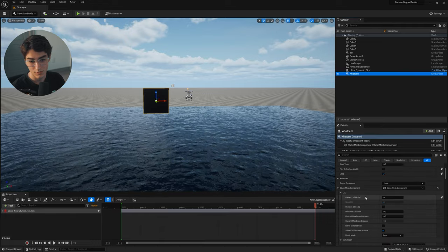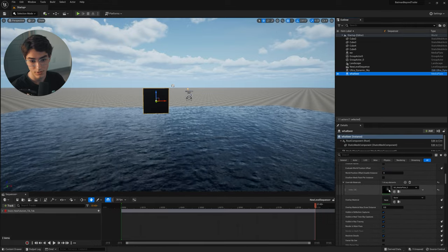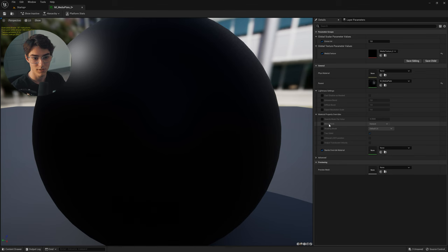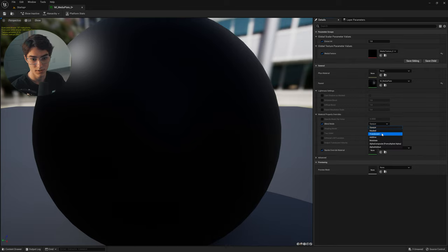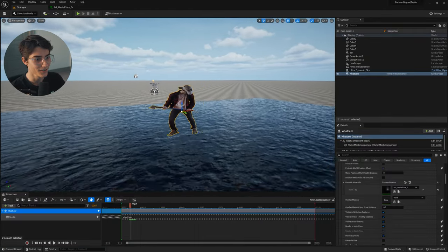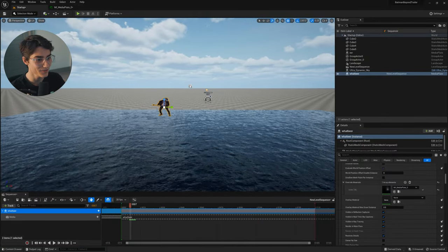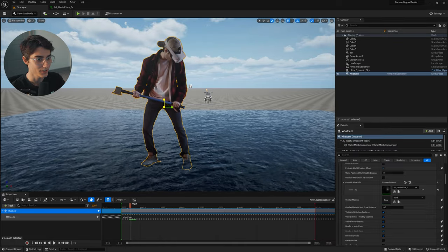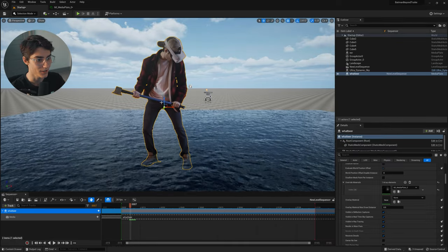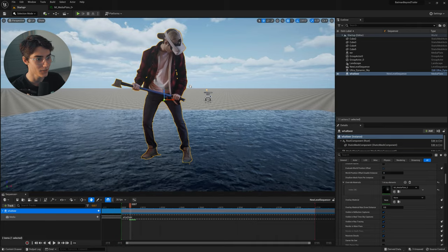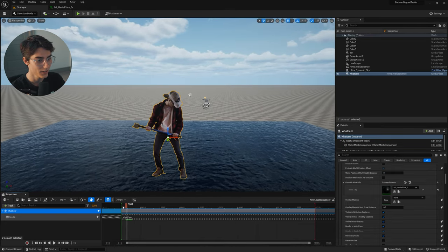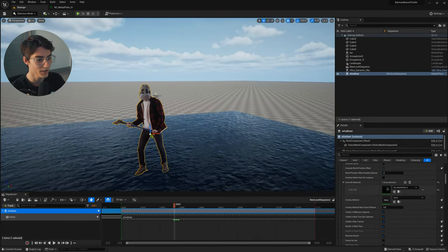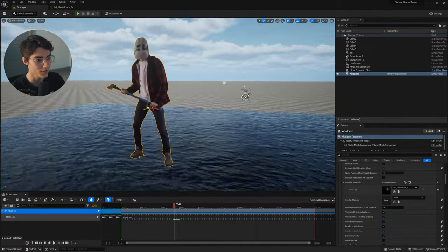Where it says Blend Mode, check that off and click Mask. Go ahead and click Save, and there we go — he's a little transparent fellow. Let's make him a little bigger and position him. There we go — playing in sequencer with transparency.